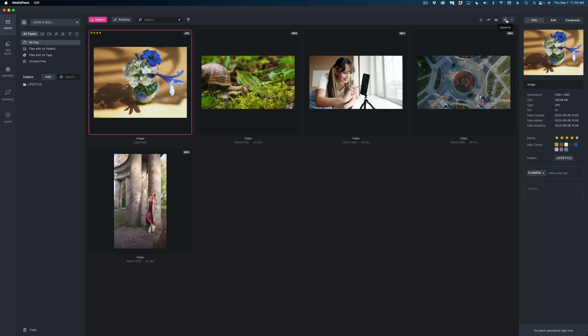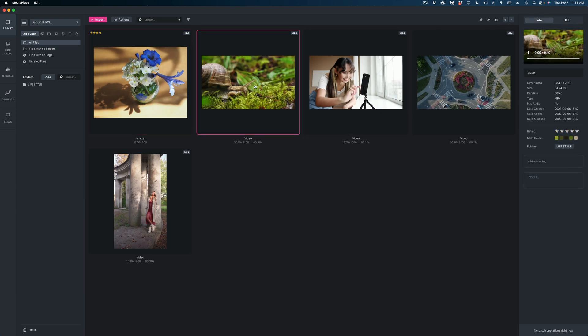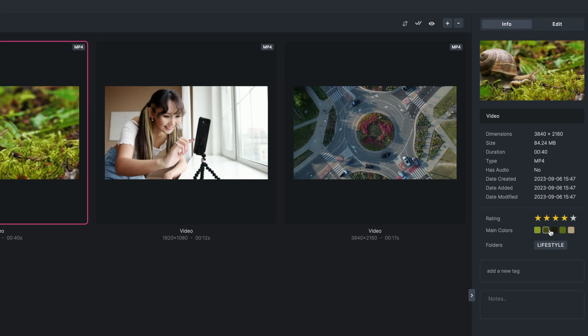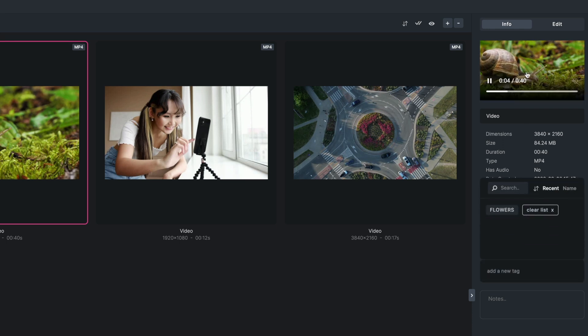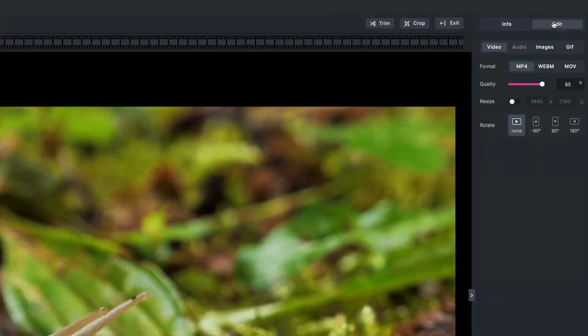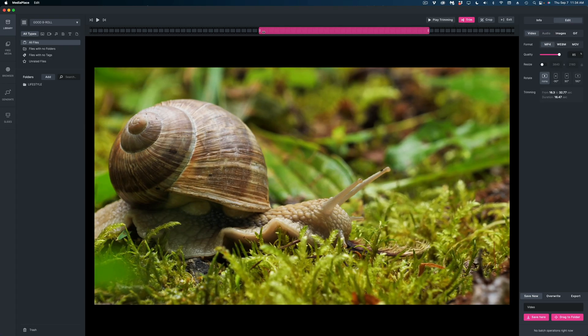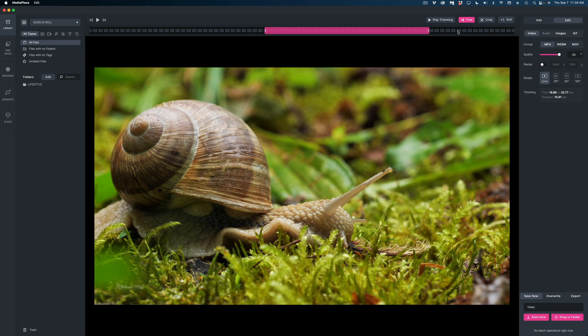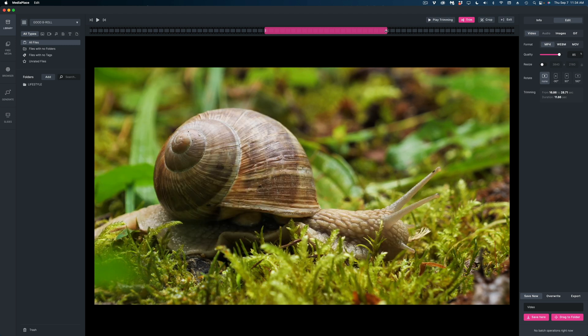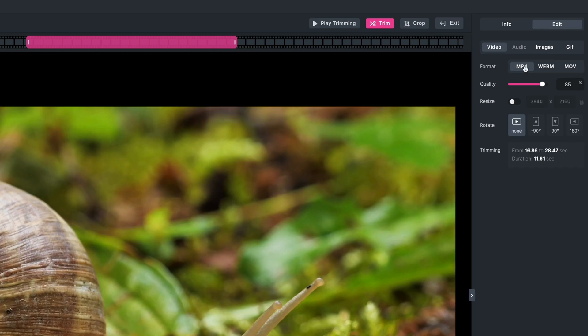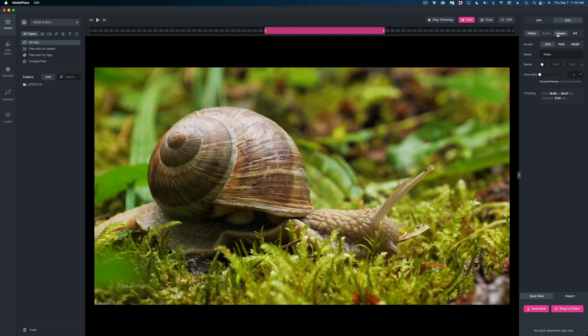Let's exit out of here. And I want to show you that if you're working on a video, again, you can rate your file, you can see the main colors here and add tags and notes. But if you head on over to edit, you can do some very basic editing here where you can trim out just a section of the clip and either overwrite the file to be the new length or create a duplicate with your new length. You can also convert it to other formats as well. And you can also export a still frame.